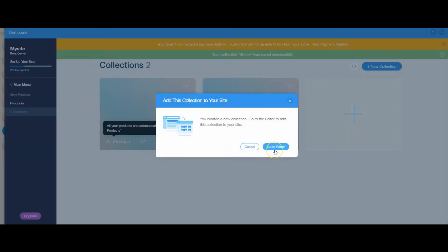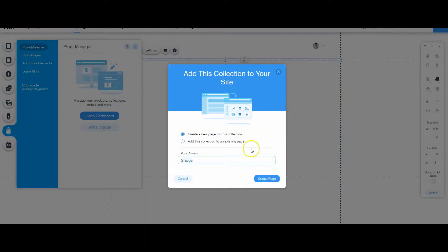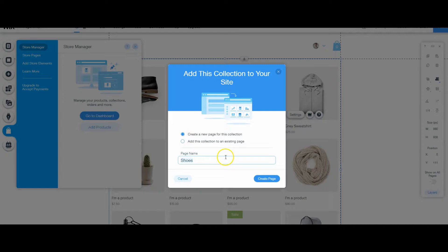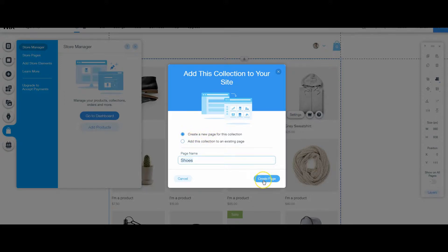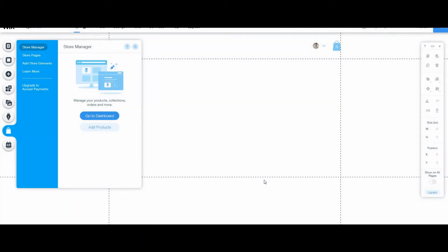I'm going to click save, go to the editor. So now I can create a new page for this collection or add this collection to an existing page. Again, it doesn't matter which way you want to do it. For this specific video, though, we're going to create a new page for this collection because we want our users to be able to click on that collection and go to that specific topic. So I'll click create page.